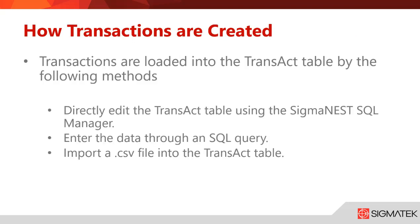How are transactions created? Transactions are loaded into a transact table by the following methods: you can directly edit the transact table using SigmaNest SQL manager, you can enter the data through a SQL query, or you can import a CSV file into the transact table.